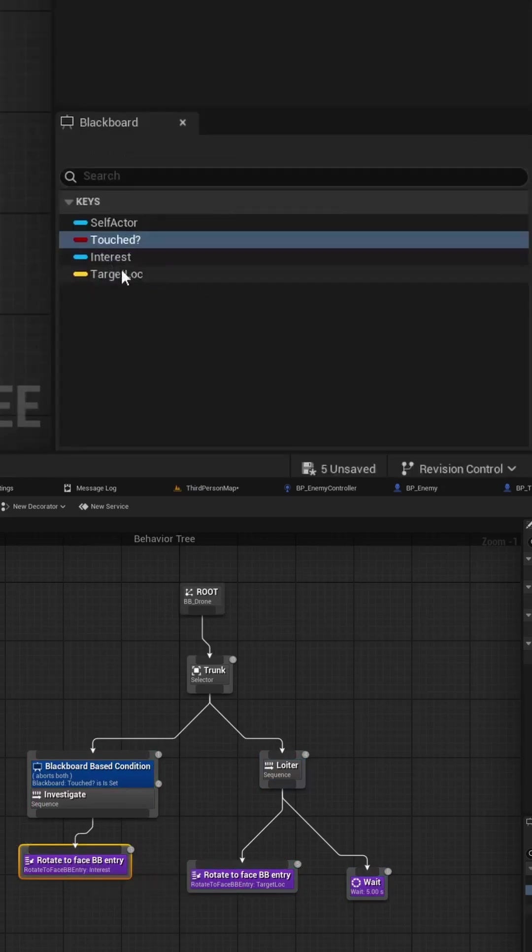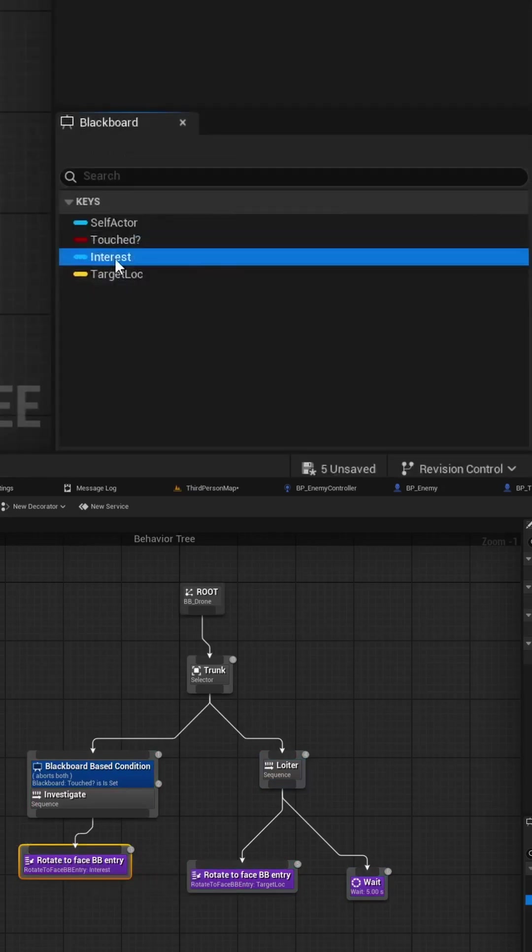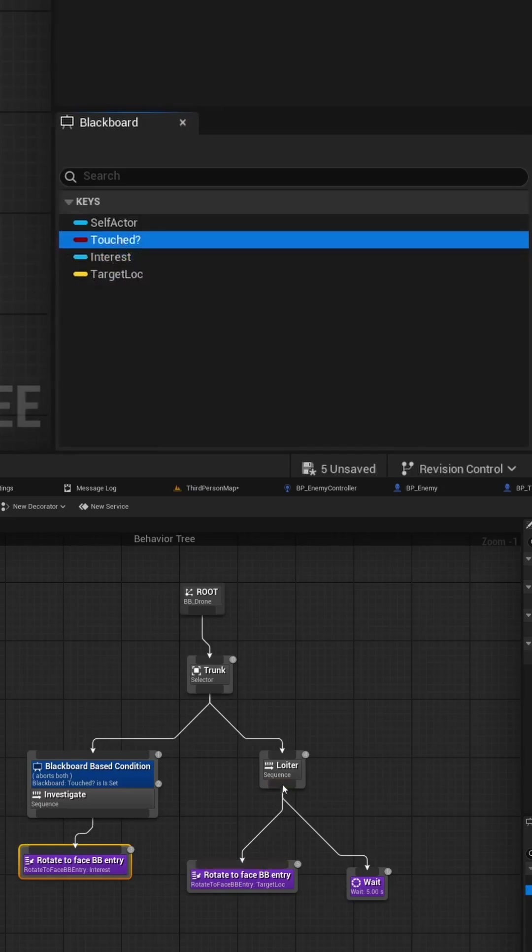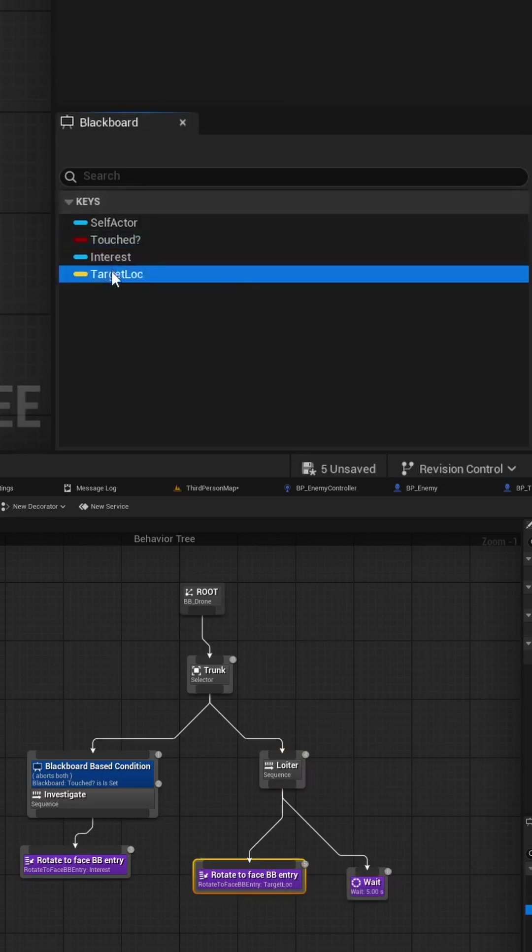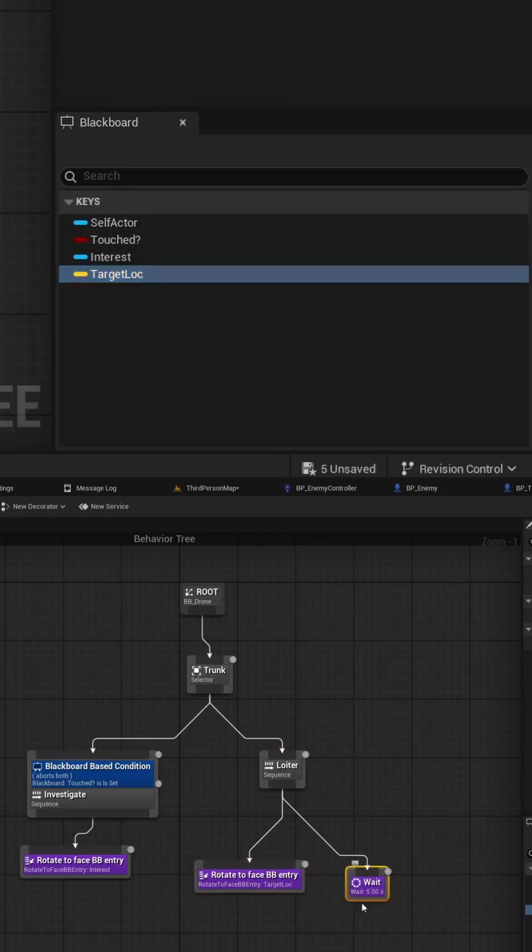The blackboard that I'm using is going to be a value called interest and then if we set the touched boolean to false we'll go into the loiter branch and that one just simply rotates to face another blackboard entry but this time I'm using the target location blackboard and then I'm simply telling it to wait five seconds.